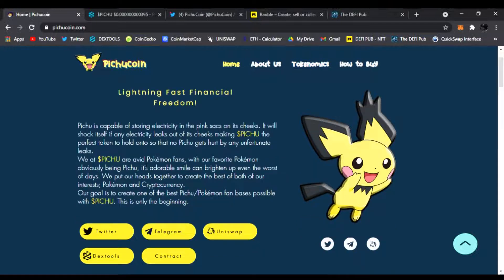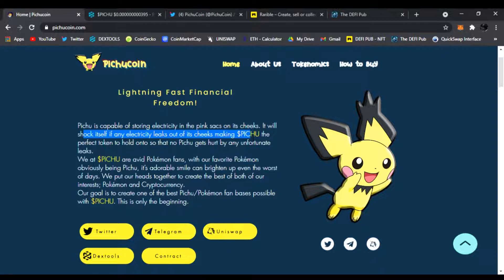You can find out about us, the tokenomics, how to buy it, and everything I'm going to go over right now. So it says it shocks itself and electricity leaks out of its cheeks, making Pichu the perfect token to hold on so that Pichu gets hurt by unfortunate leaks.